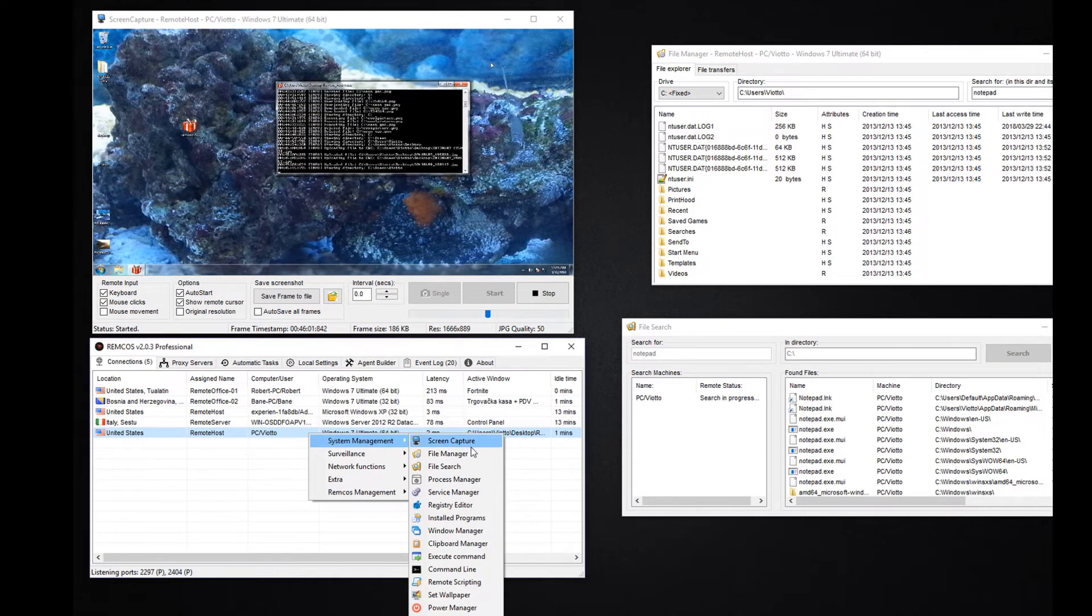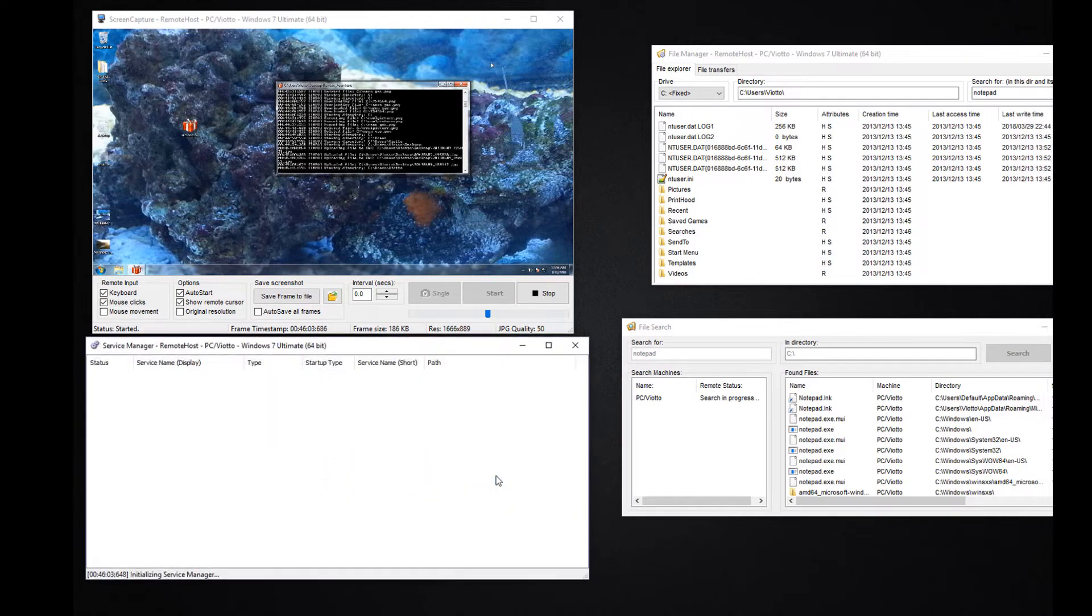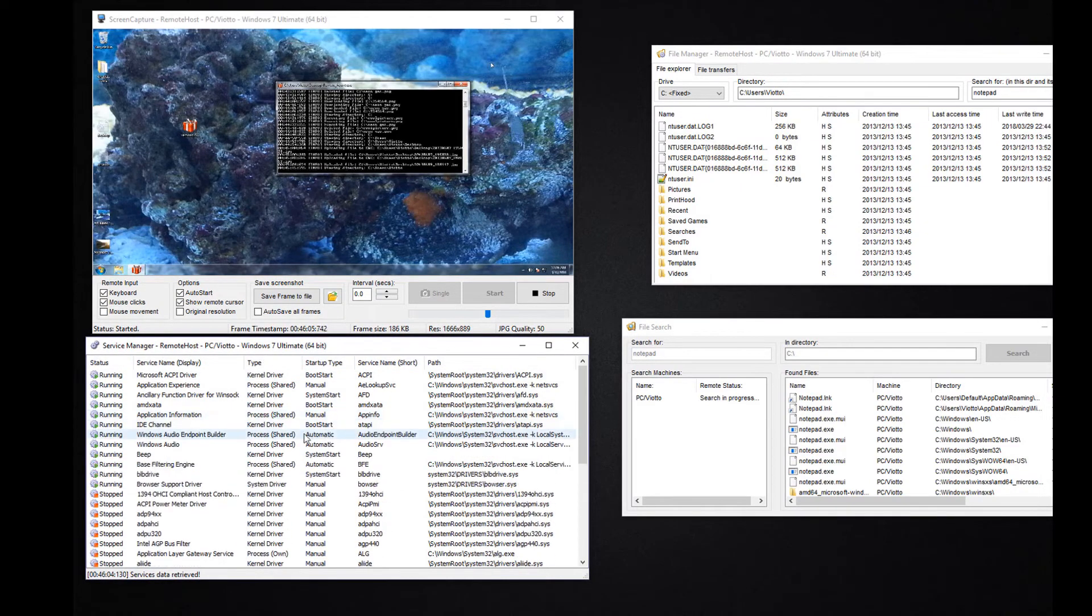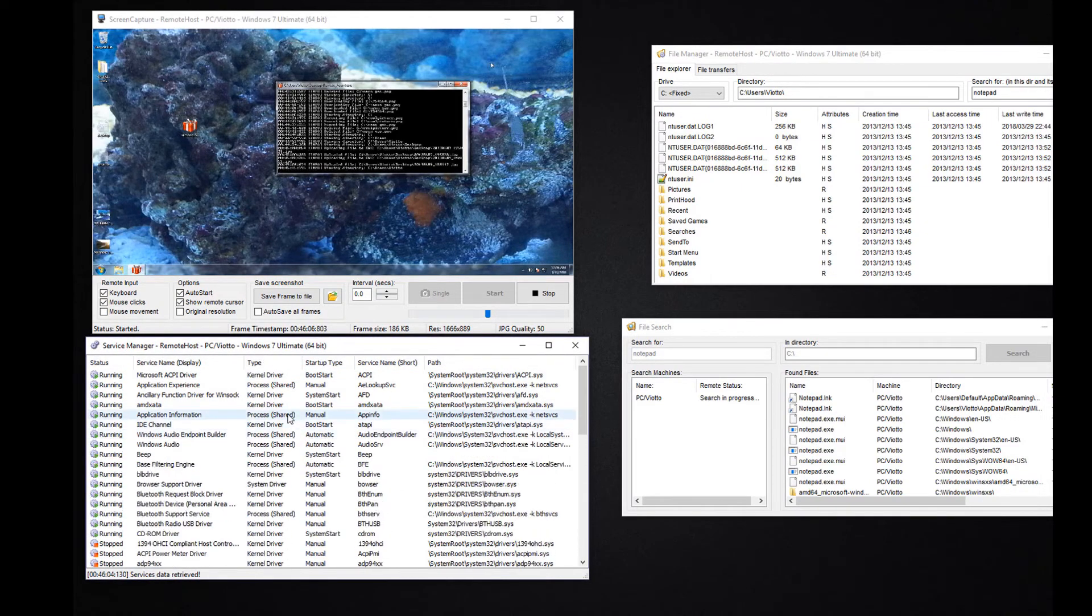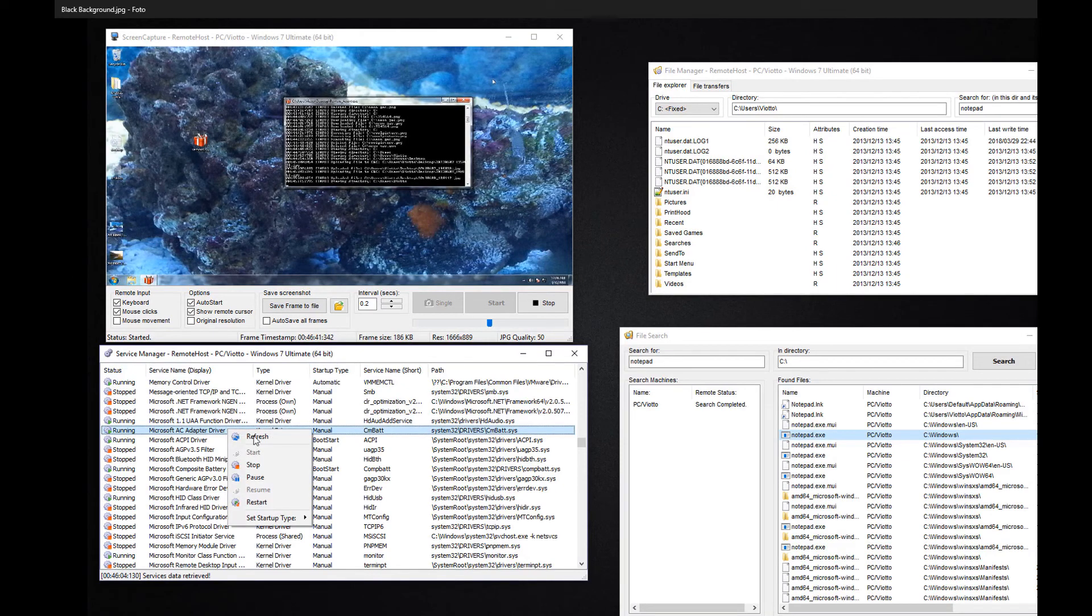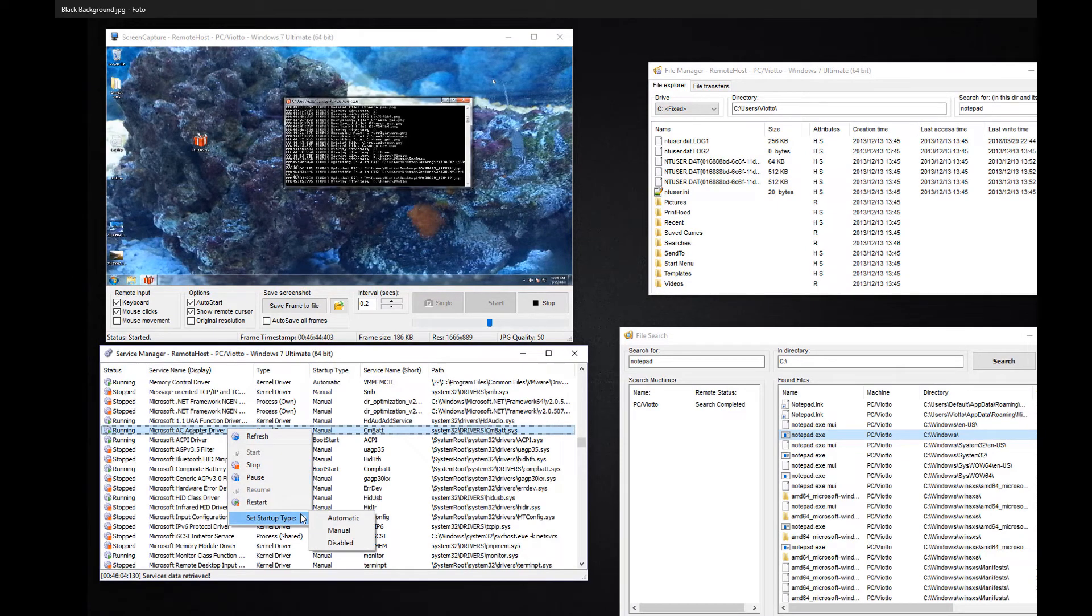With the service manager you can view and manage services on the remote machines. For example, you can start services, stop them or change their startup time.